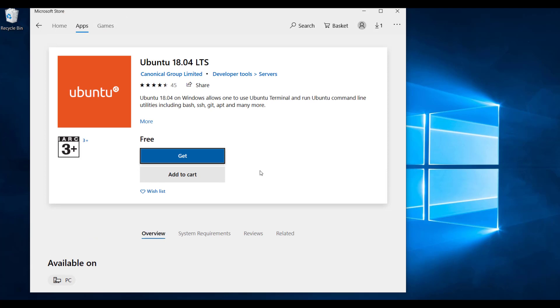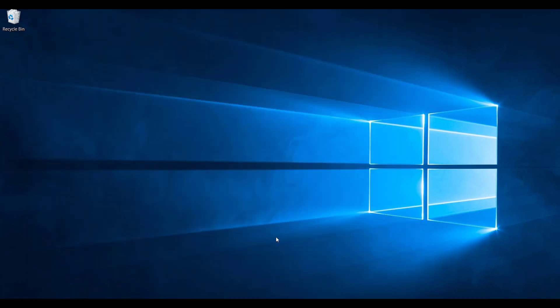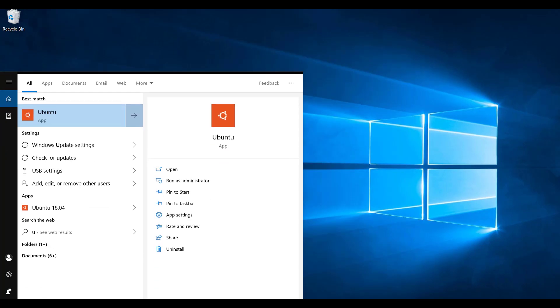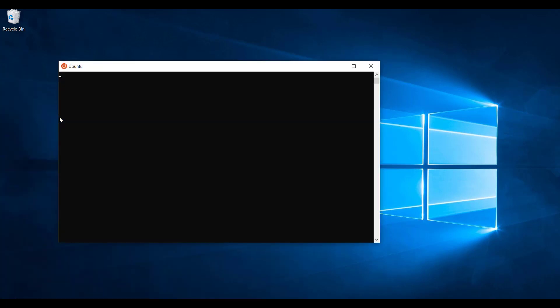Once the installation completes, you get the option of launching the Linux from your start menu itself. If you just type Ubuntu, you will get Ubuntu there.